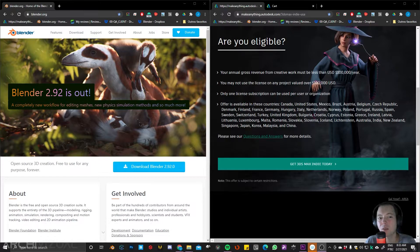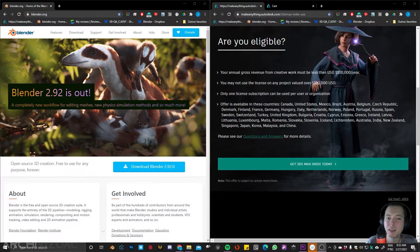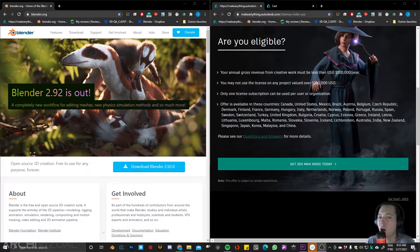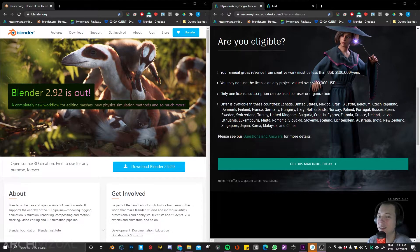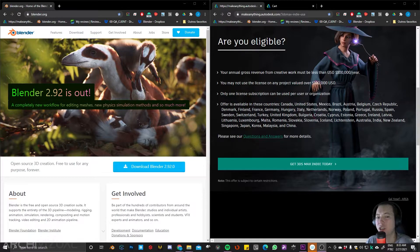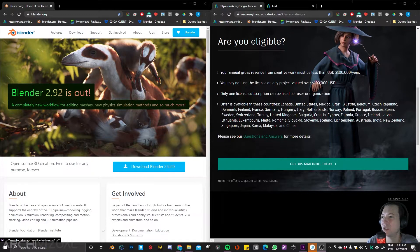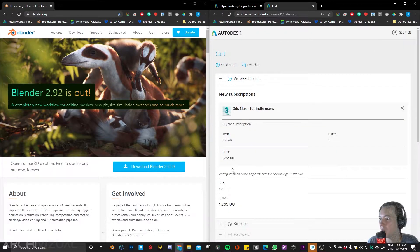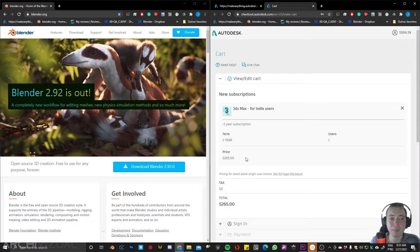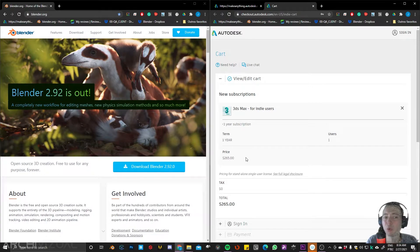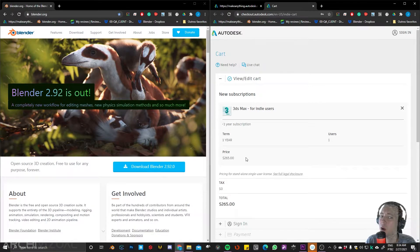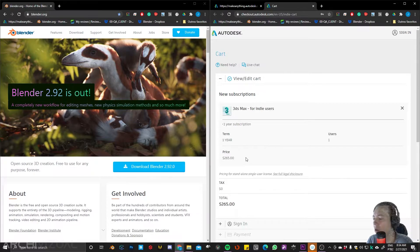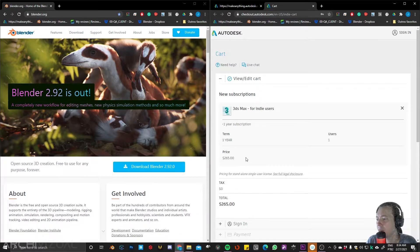3DS Max on the other hand is not free, but it has a variable now in this license that is just, I think, 265 a year, much less than the full license.